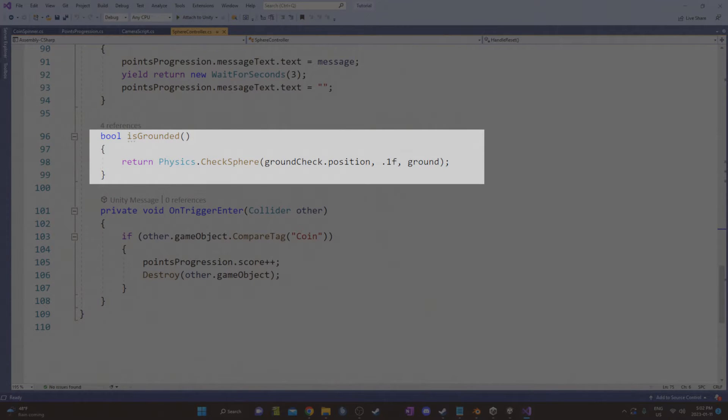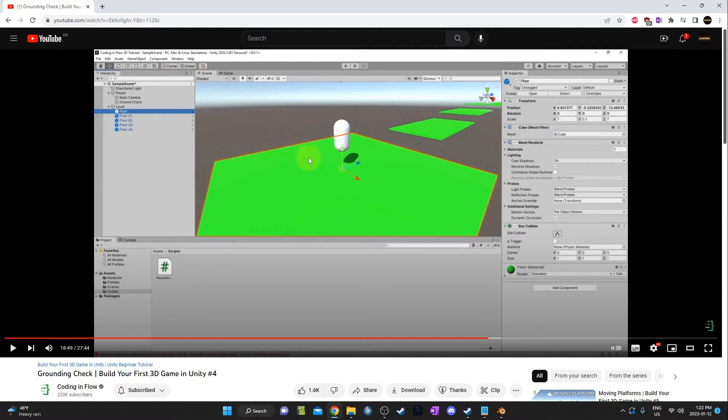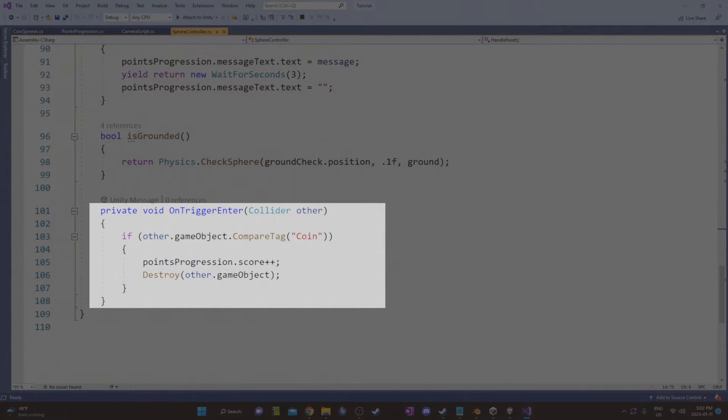For my isGrounded method, I use something called physics.checkSphere. It takes in a vector 3, a sphere radius, and a layer mask. Basically, wherever this sphere is, you decide how big it is. If it intersects with whatever layer you want, this will be true or false. It's a really easy way to figure out if you're on the ground by basically making a sphere at your feet and a certain radius, and if it intersects with anything you've labeled as ground, then you're grounded. This is from a coding and flow video. It's a super easy way to do a ground check. If you want more information, check out that video. I'll link it below.